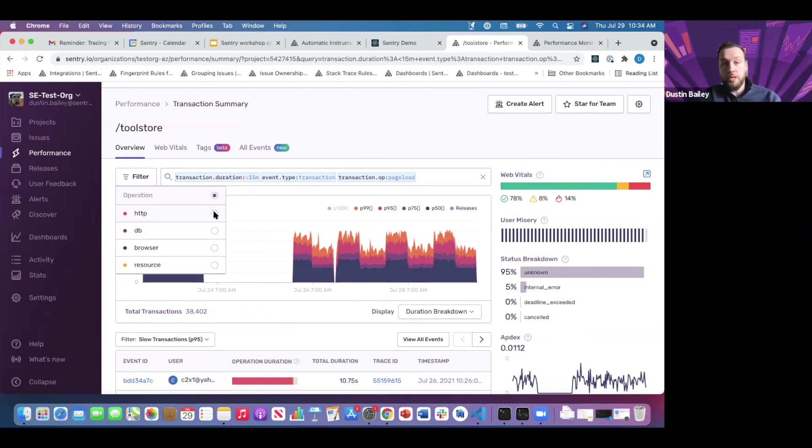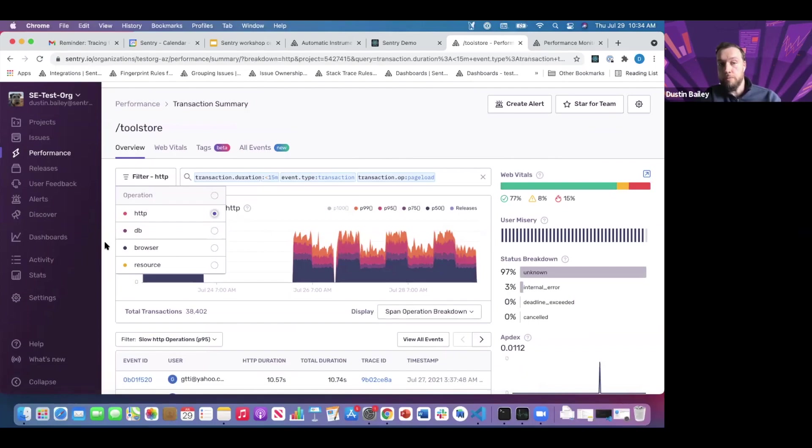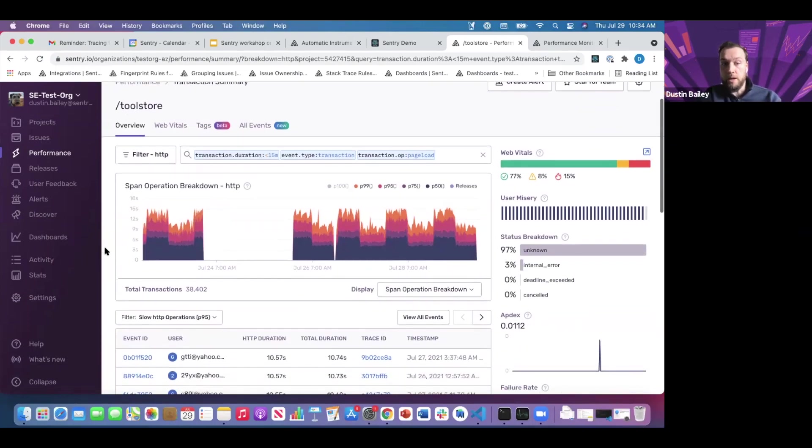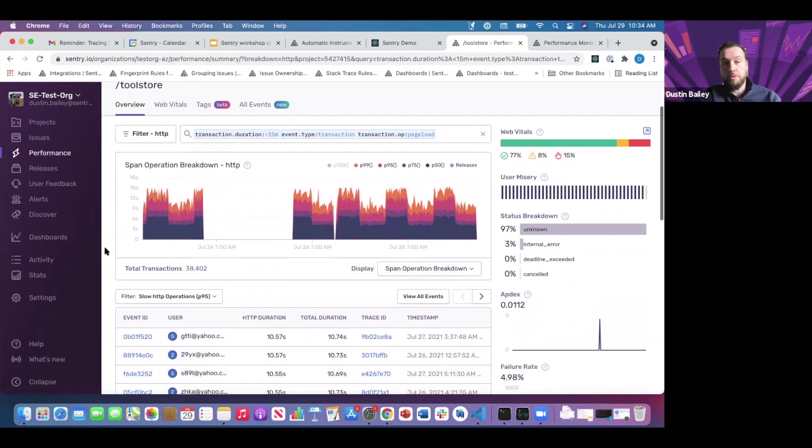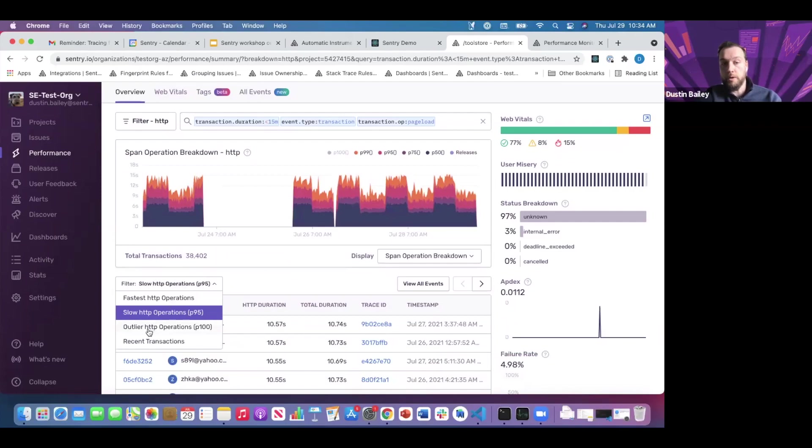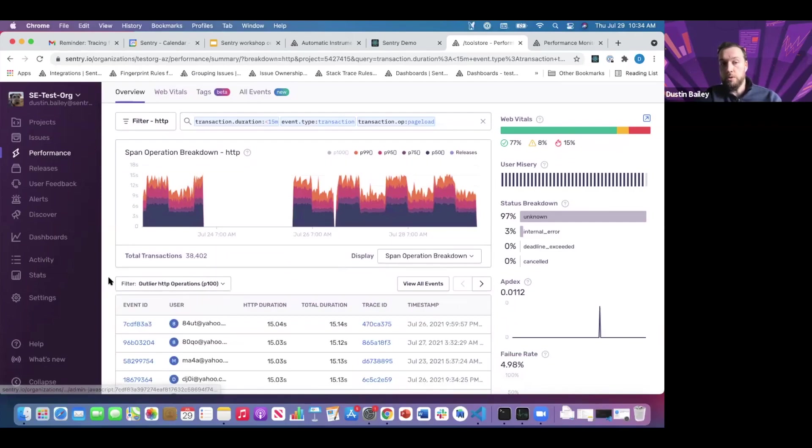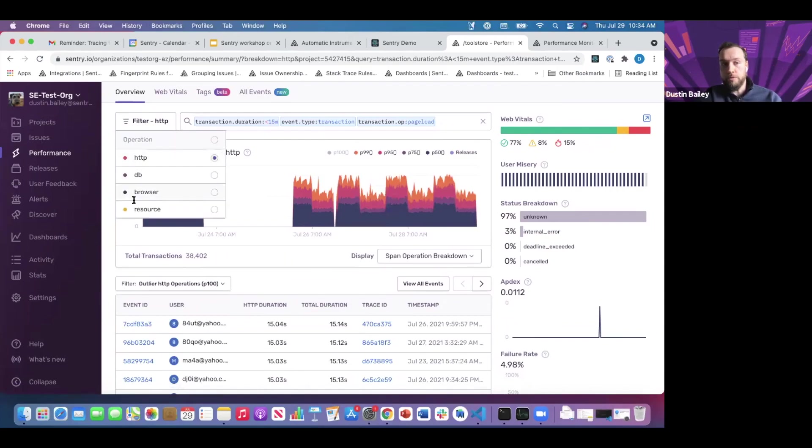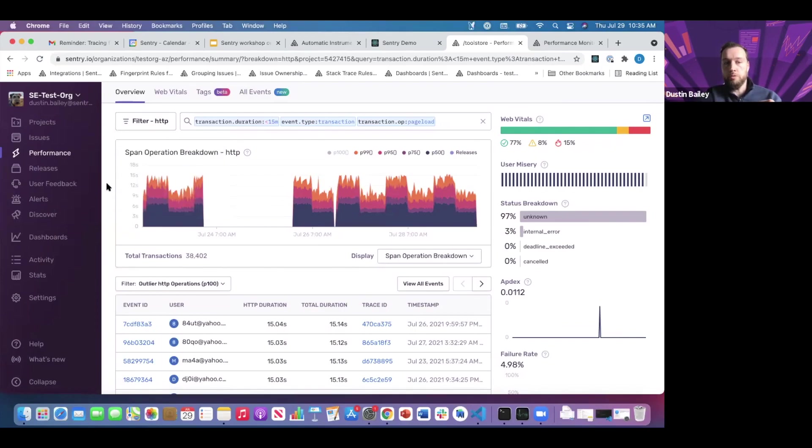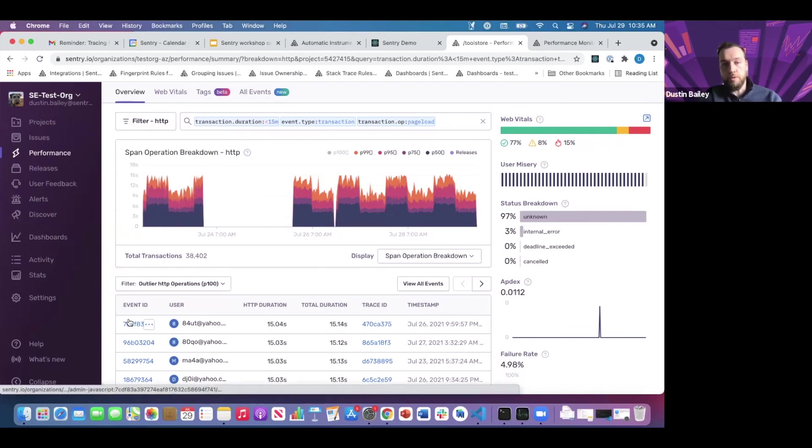For instance, if you're interested in all of our slow HTTP operations across these page load transactions, you can filter by that operation type. Now we're looking at slow HTTP operations, the 95th percentile. If you wanted to look at outliers, you can do that. You can use any of these filters for outliers for resources being loaded, outliers for database queries, to explore this particular sample of your data.